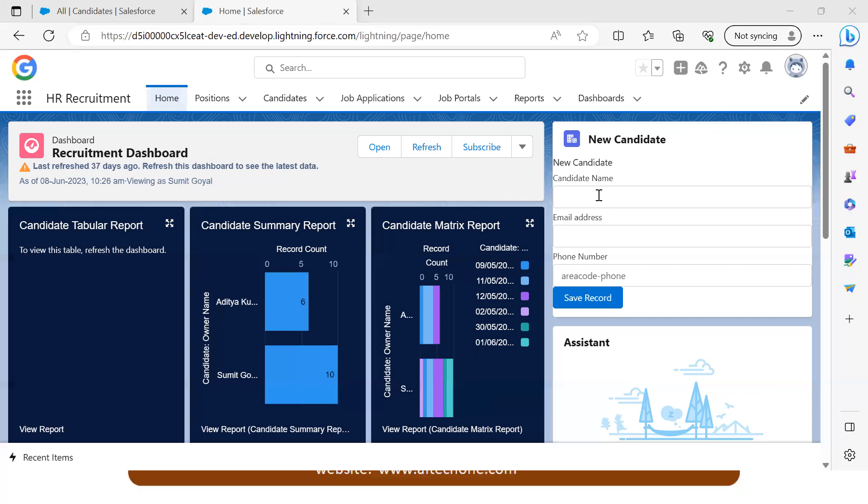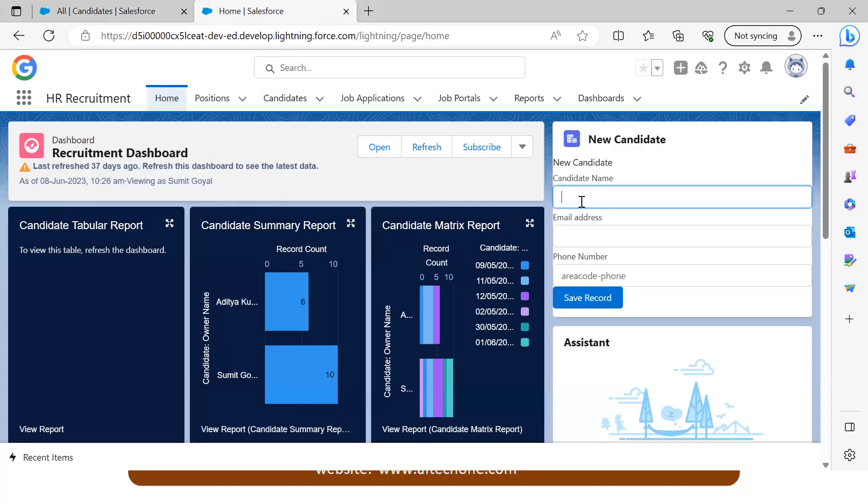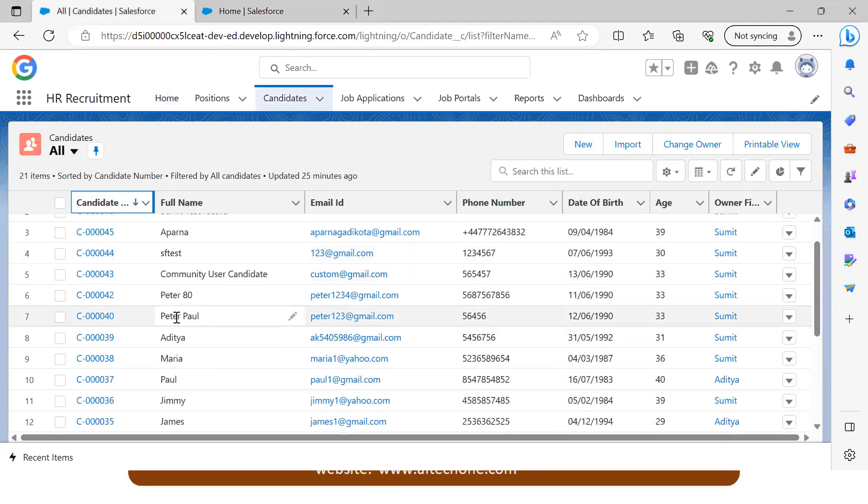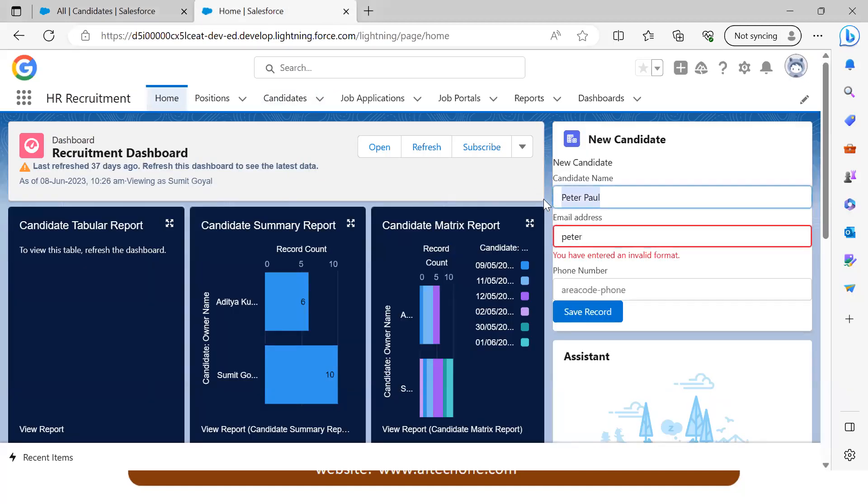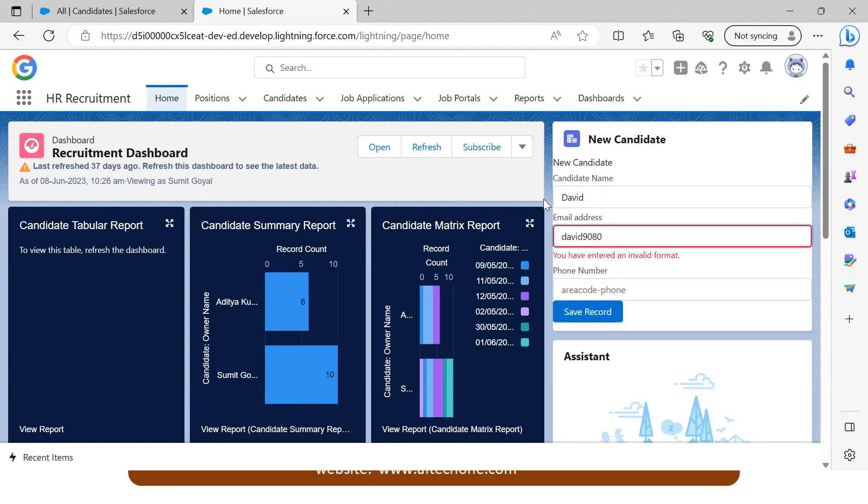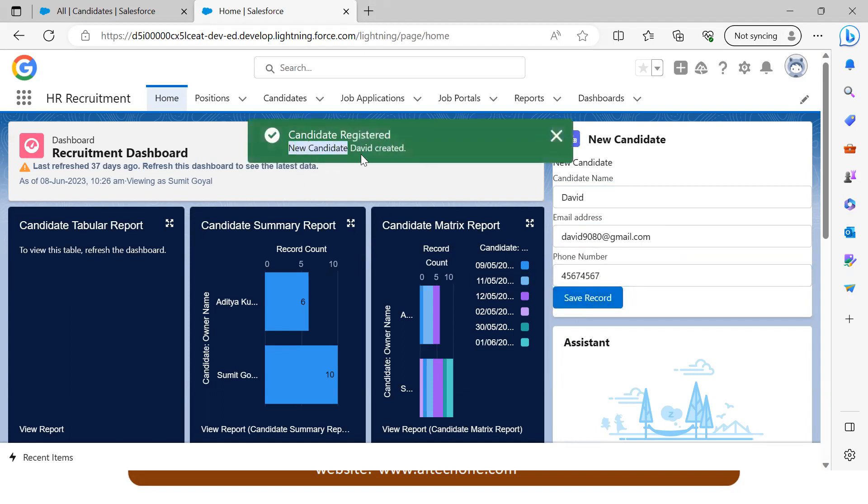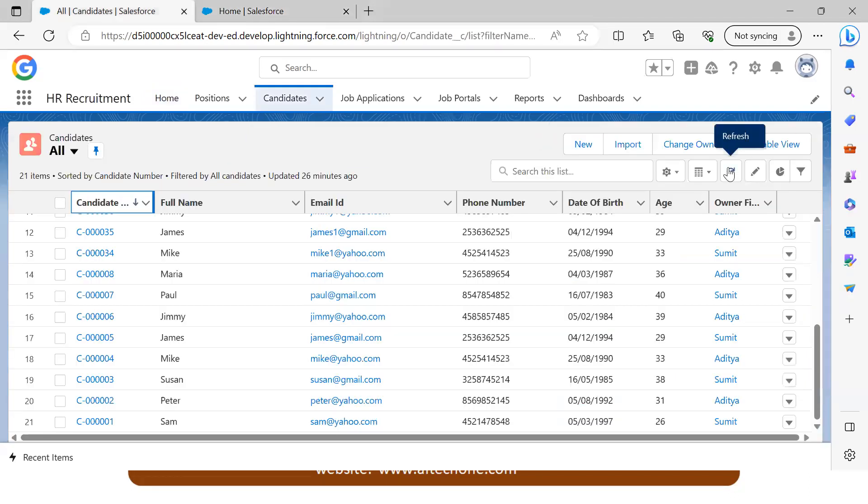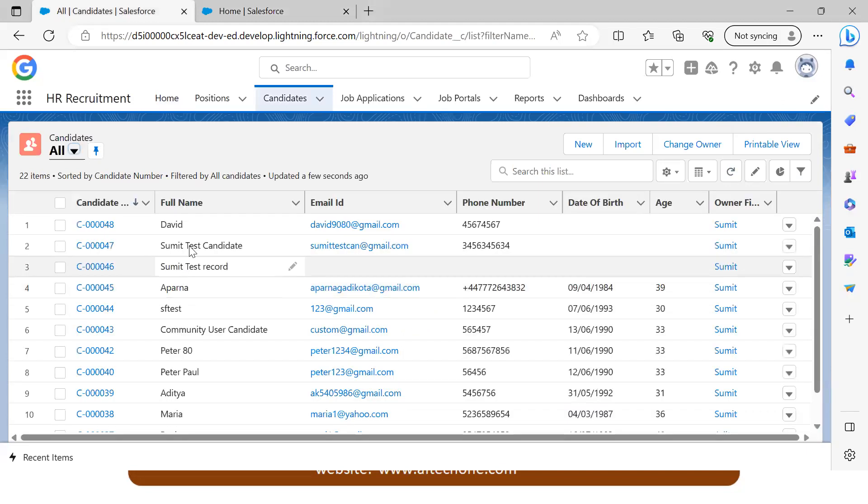Now let's test it. As you can see, there are 47 records. I'm going to enter the name David, email ID david1980@radio.com, and phone number. When I click save, you can see I got a confirmation message: 'New candidate David created successfully.' Let's verify the record. When I refresh, you can see a new record added successfully here.